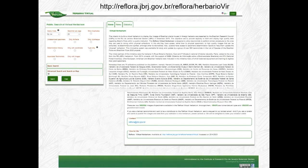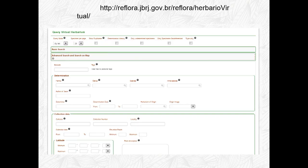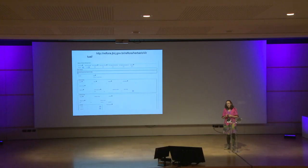Some photographing stations were kept in large collections and some went around different institutions so we could have as many digitalised collections as possible. The platform is a simple page with history, contact, and how to cite. The basic search form has information such as names, taxonomy, collection number, and geographic information — all the information usually on a botanical label.